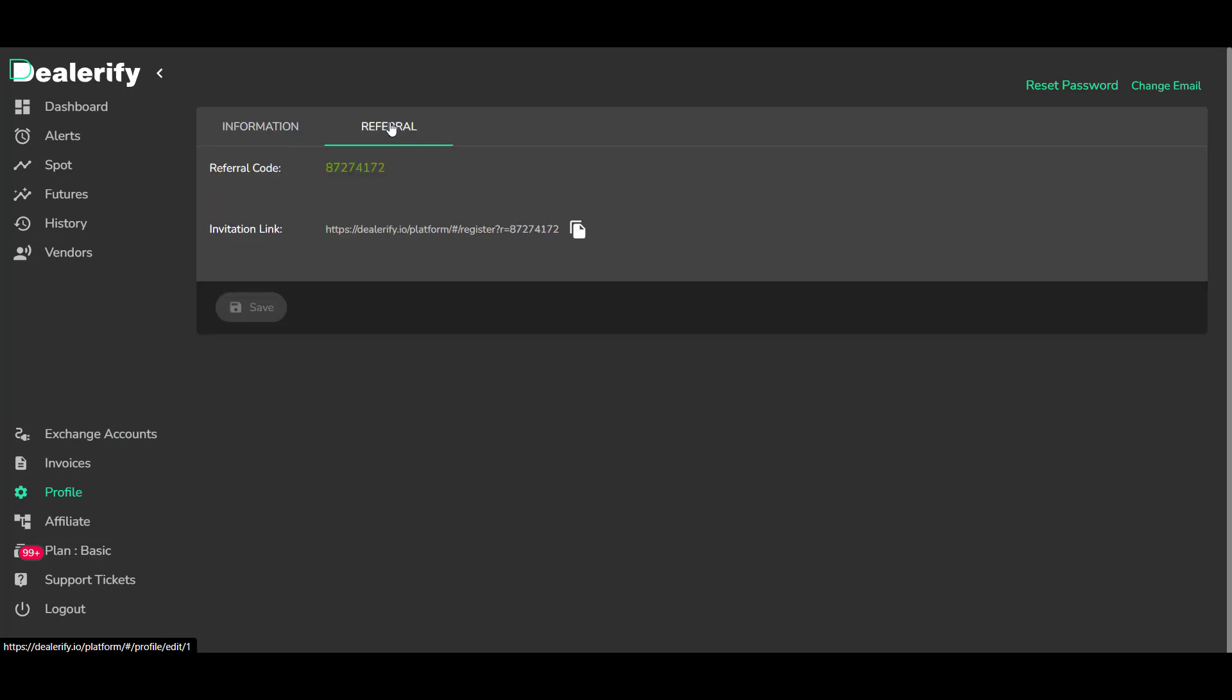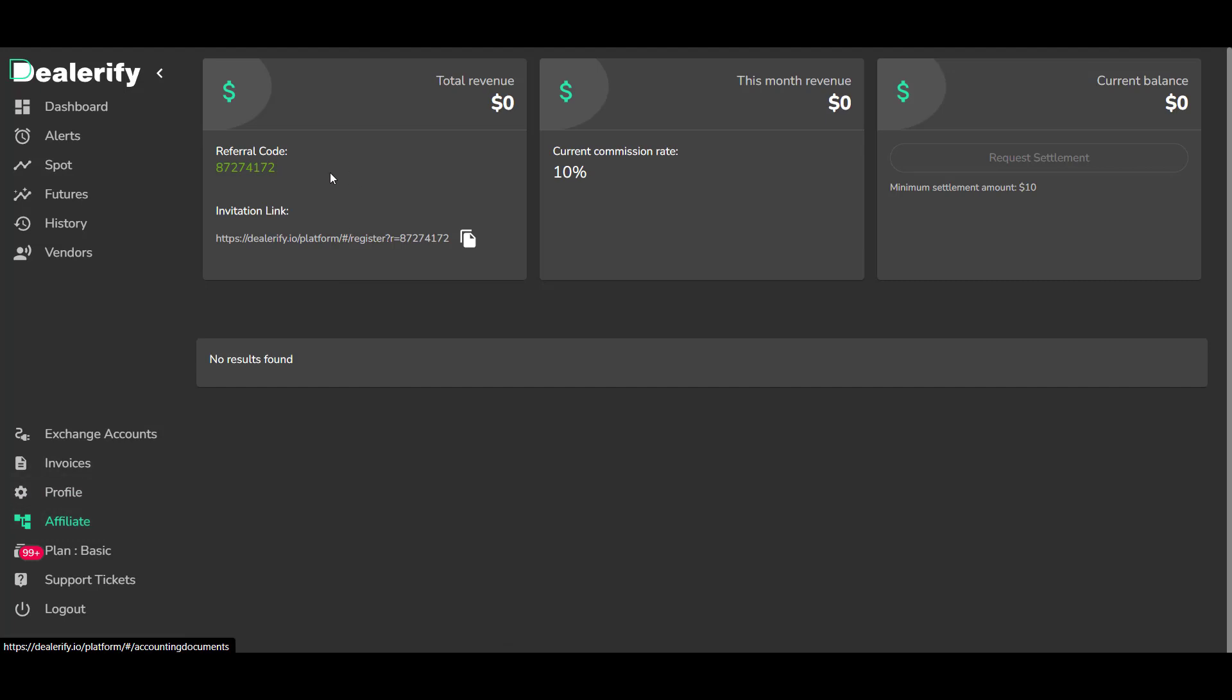If you want to invite anyone to Dealerify, you can get your referral code and invitation link here. Your income from Dealerify is calculated here. You can also request your income here.